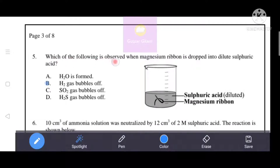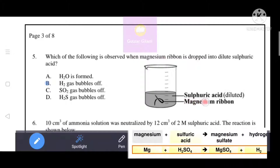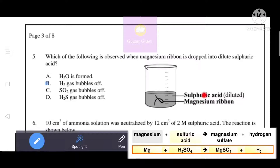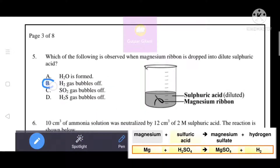Which of the following is observed when magnesium ribbon is dropped into dilute sulfuric acid? Magnesium is a metal. When magnesium reacts with sulfuric acid, magnesium sulfate — which is a salt — is produced along with hydrogen gas. That's why option B, hydrogen gas bubbles off, is the correct answer.